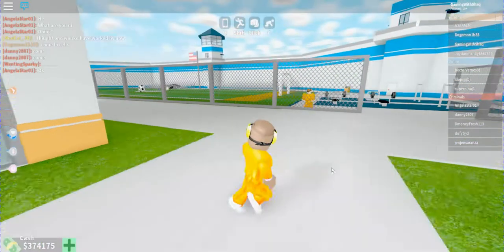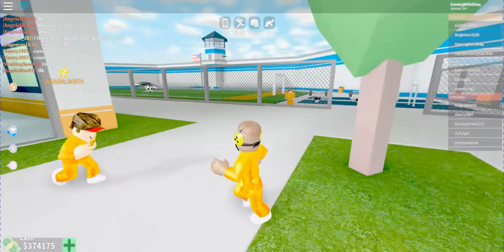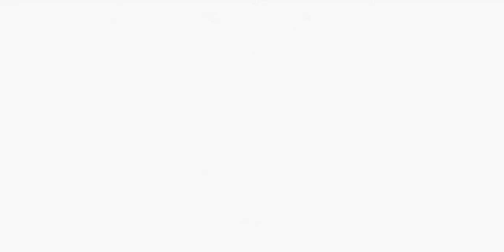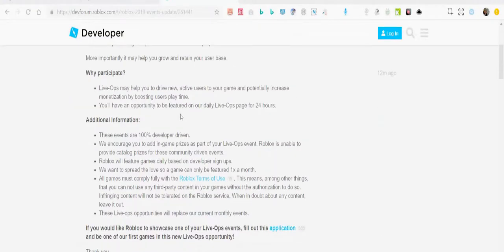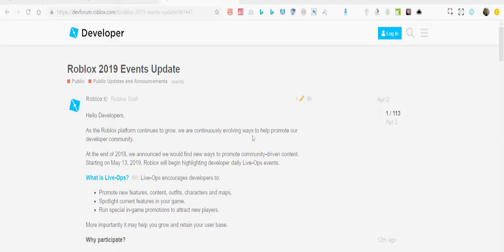Let me try to read the post. As the Roblox platform continues to grow, we are exchanging development features to help promote our developer community. At the end of 2016, we announced we were finding new ways to promote community-driven content. Starting on May 13, 2018...